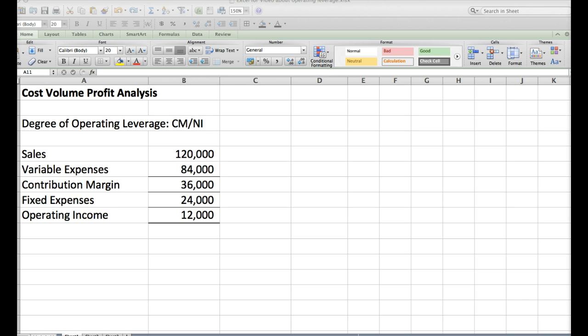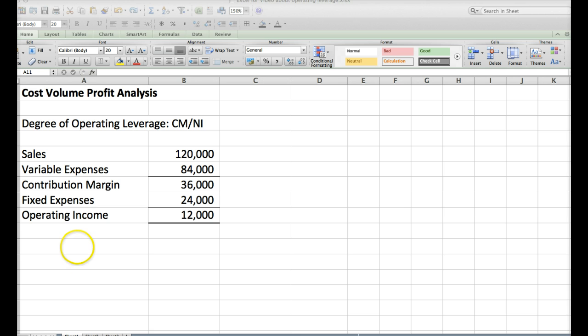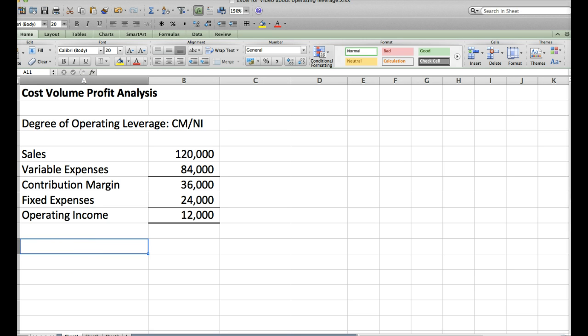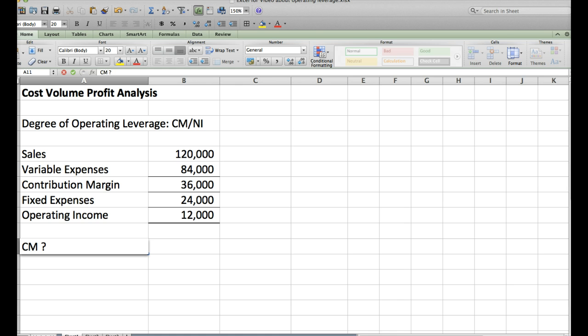Here's what it does. Degree of Operating Leverage is going to be contribution margin divided by net income. So let's first just do that and see what it means. We've got contribution margin divided by net income.